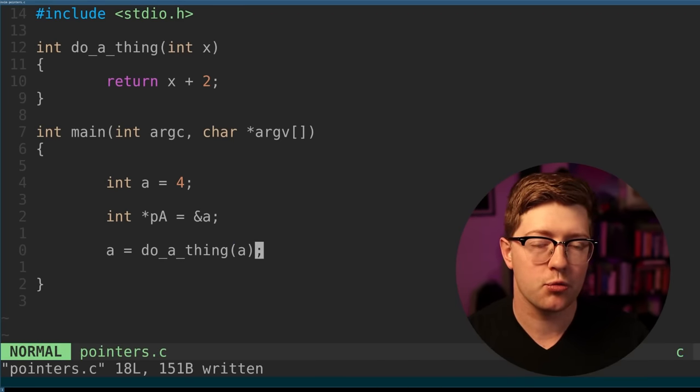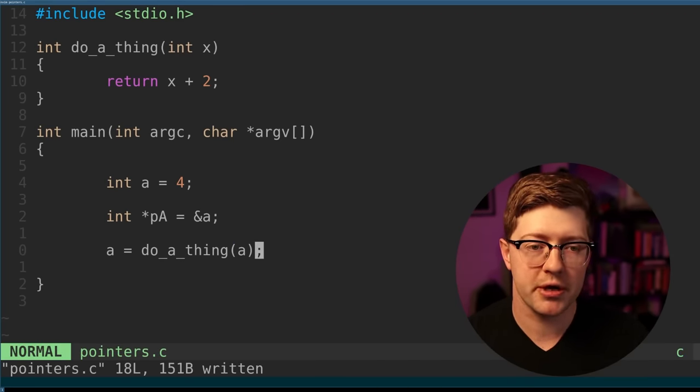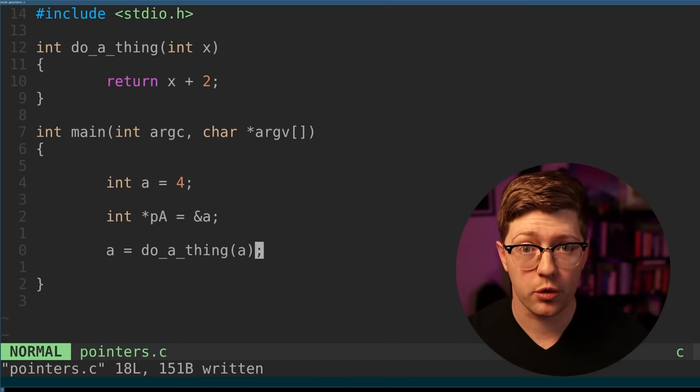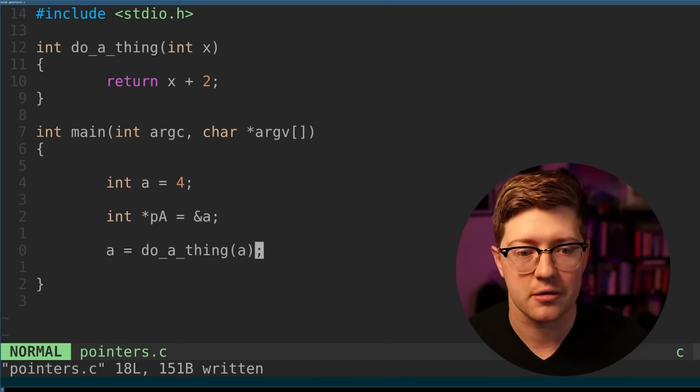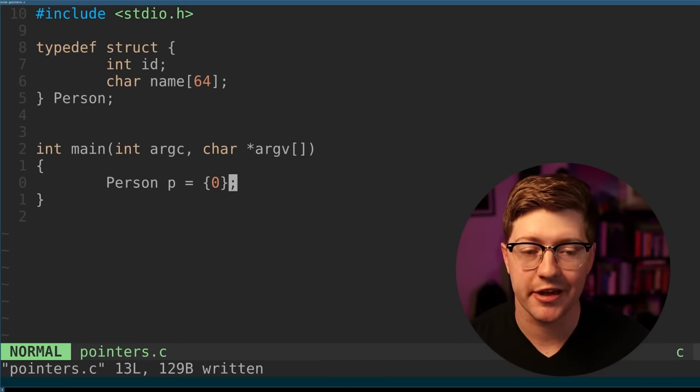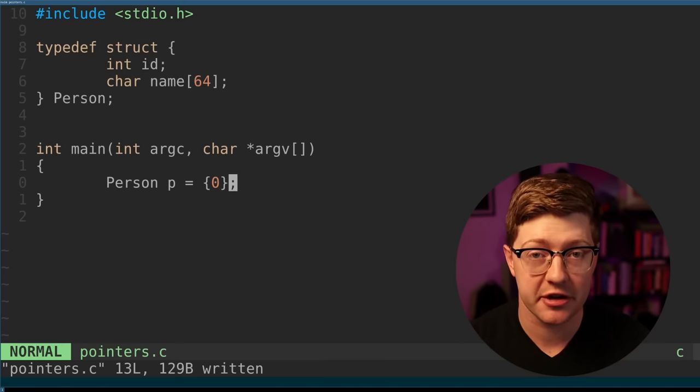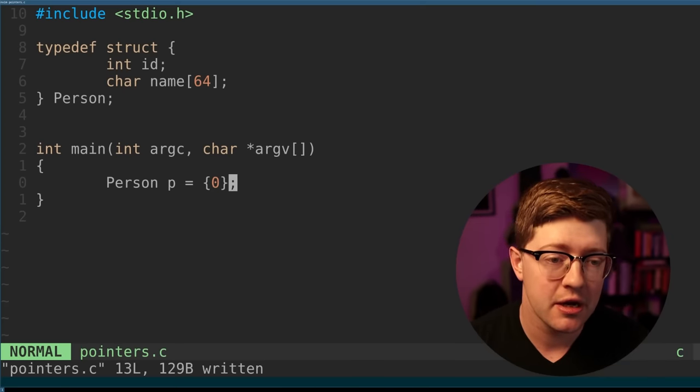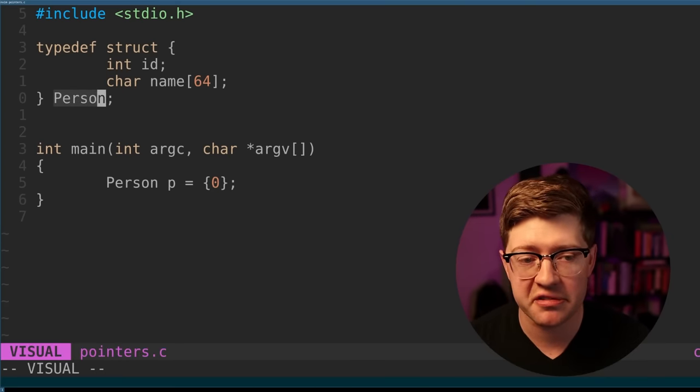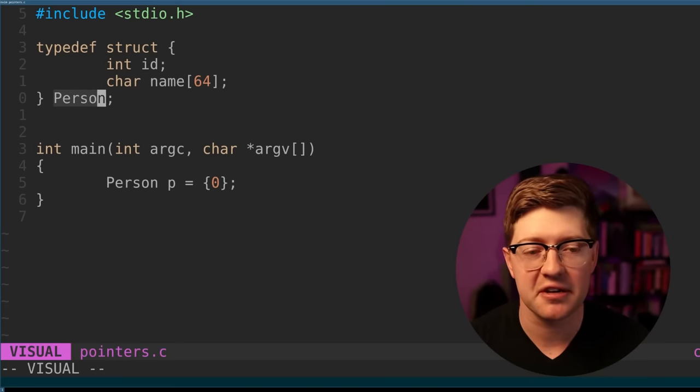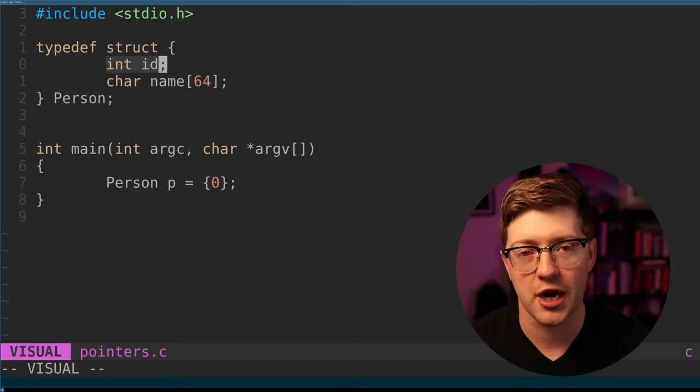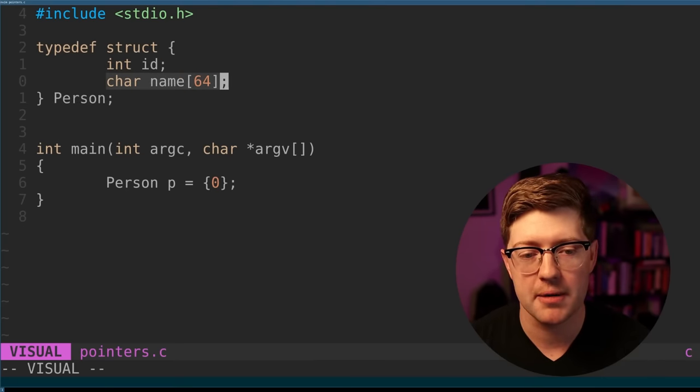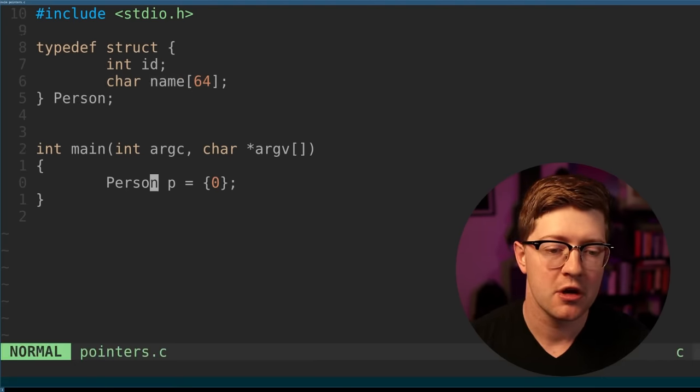But what if we wanted to use values that were bigger? What if we wanted to use variables that were bigger than the word size, something that wasn't an integer? So instead of using a four byte value like an integer, what if I made a structure that is greater than the word size, is greater than eight bytes? And here I've made a structure called person that has 68 bytes of data. It has a four byte integer ID and it has a 64 byte buffer for its name.